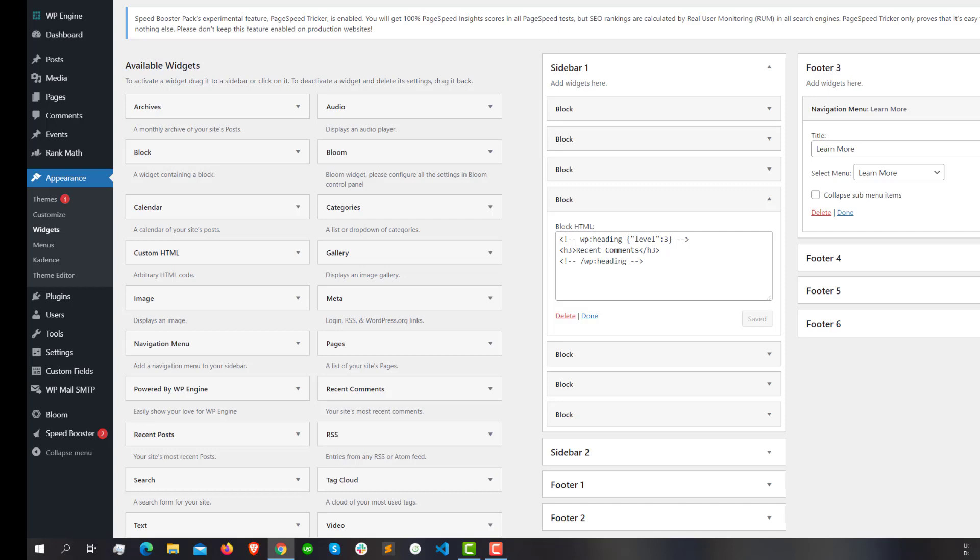Hopefully WordPress will fix this issue in the next update or so. Until then, we can use this plugin to work flawlessly with our widgets. Thank you.